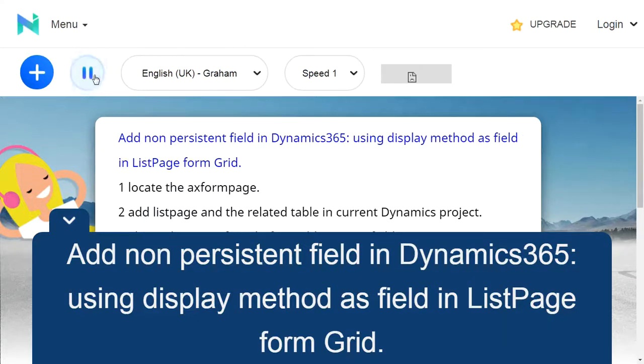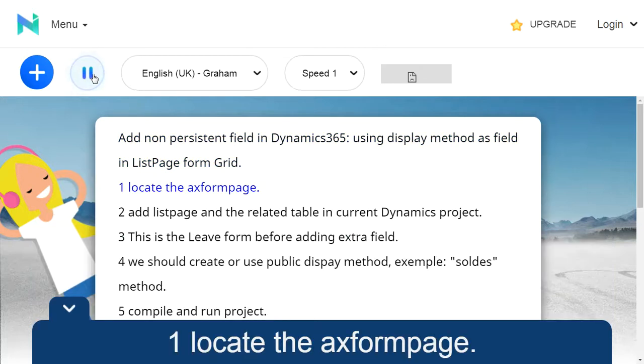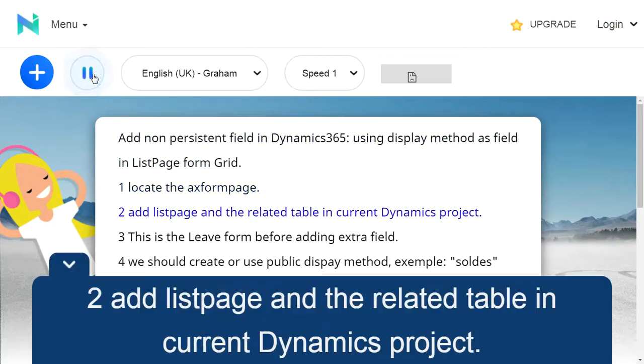Add non-persistent field in Dynamics 365 using display method as field in ListPage form grid. Step 1: Locate NEACS form page.